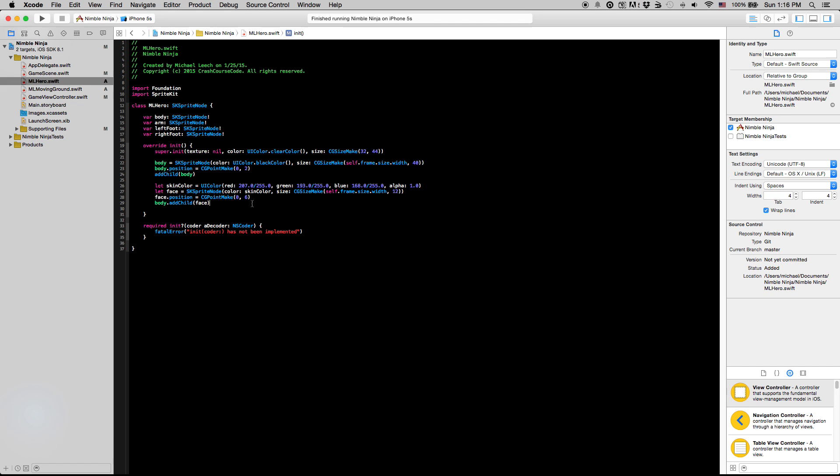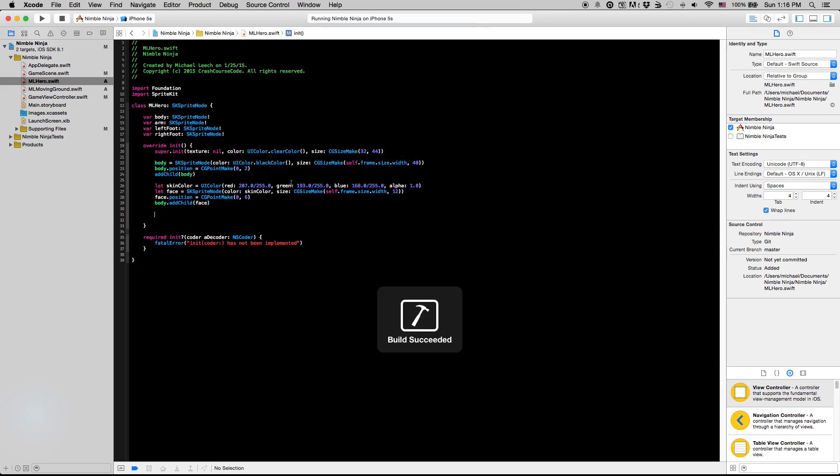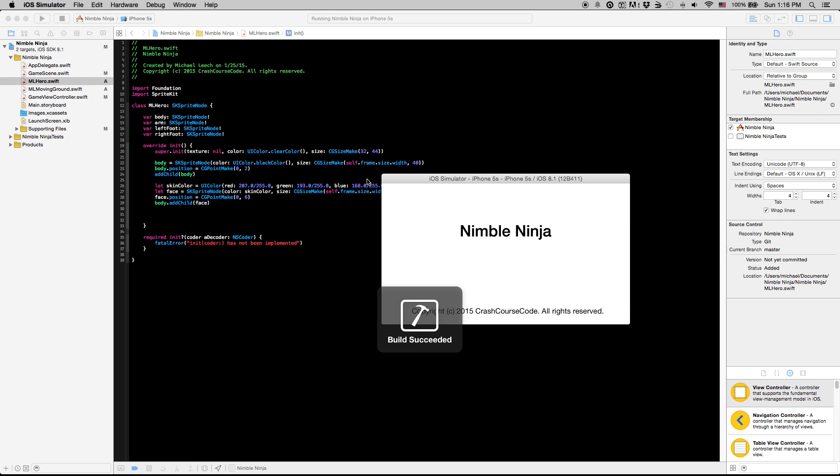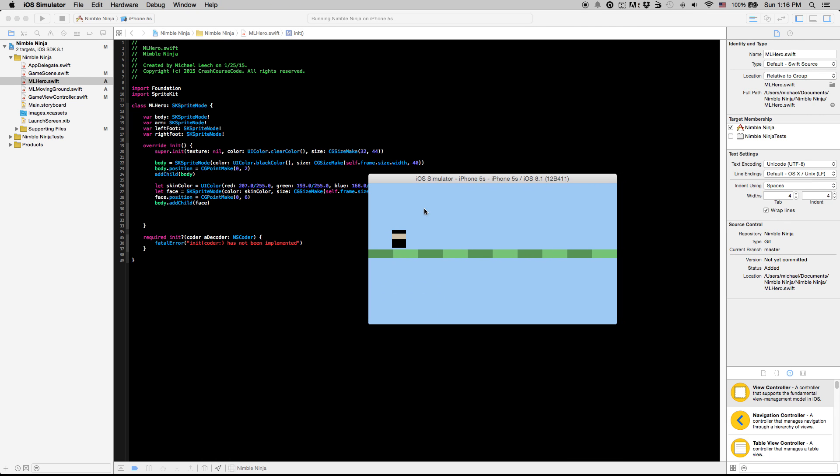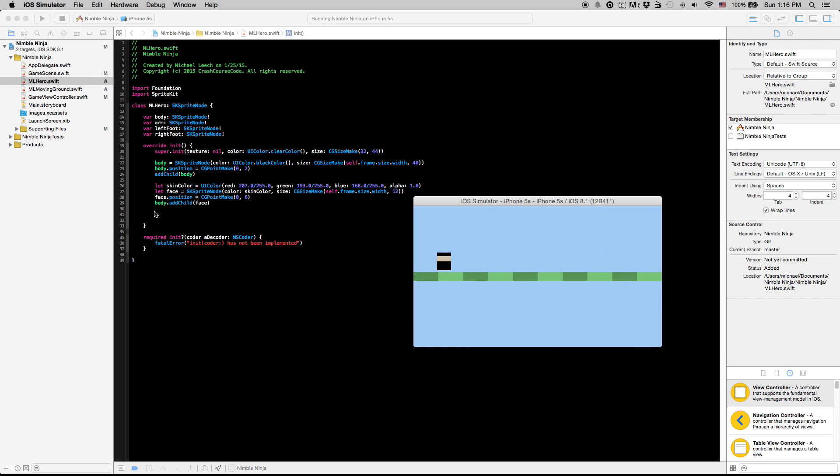What's up guys? Okay, so we're going to finish doing the ML hero now. So what we had before was we just had this black block, some face right there. Now we're going to add in the eyes.